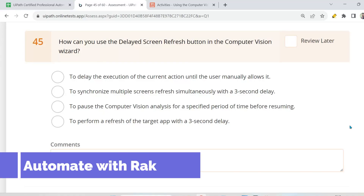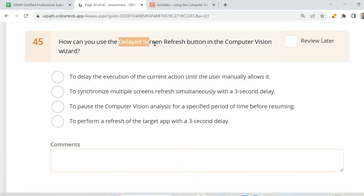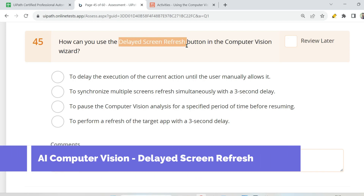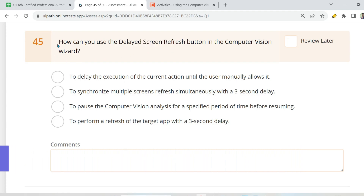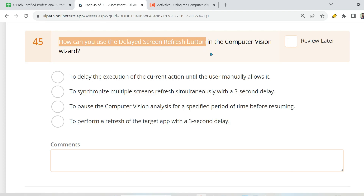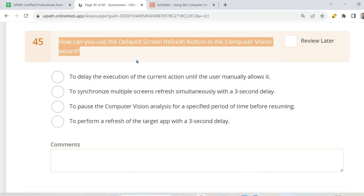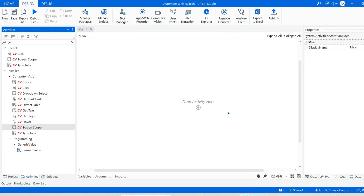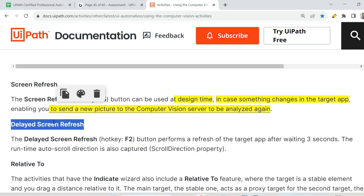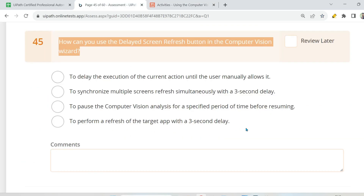Dear friends, welcome back to Automate with Rakesh. In this video, we are going to cover another topic around delayed screen refresh. Let me first read the question: How can you use the delayed screen refresh button in the computer vision? I am going to show you some practicals around this so that you get a better understanding, and then go through the documentation. So hope you are ready, let's get started.